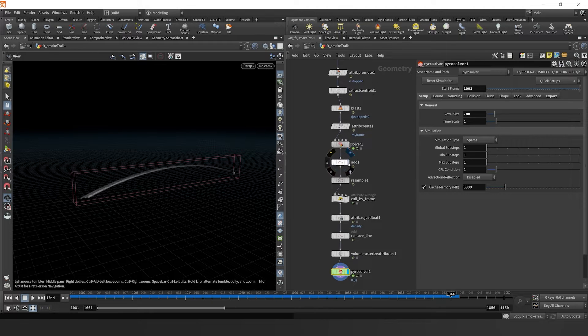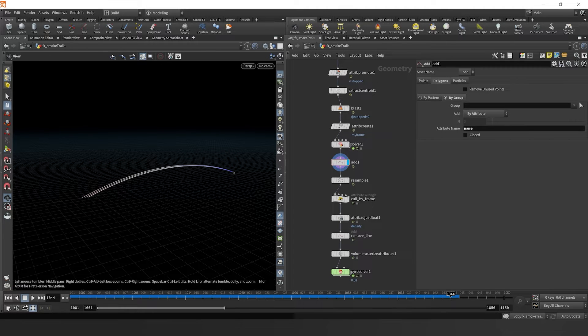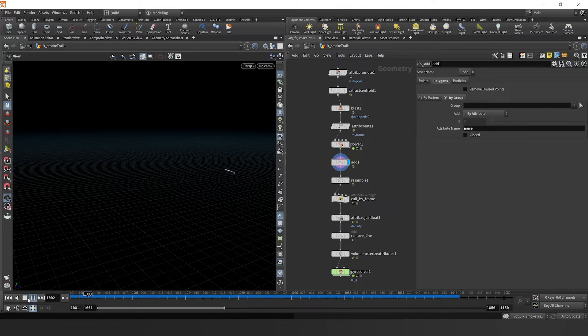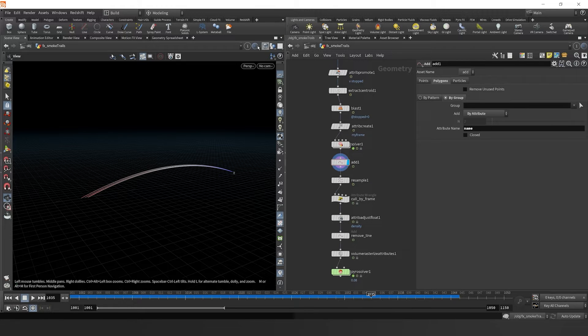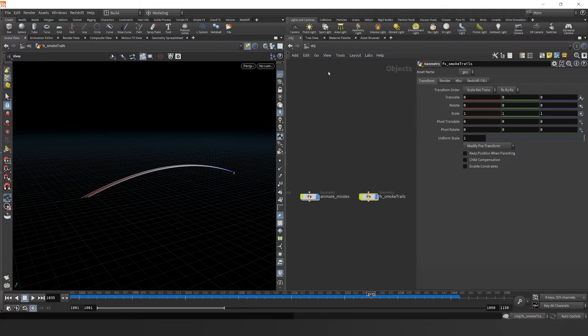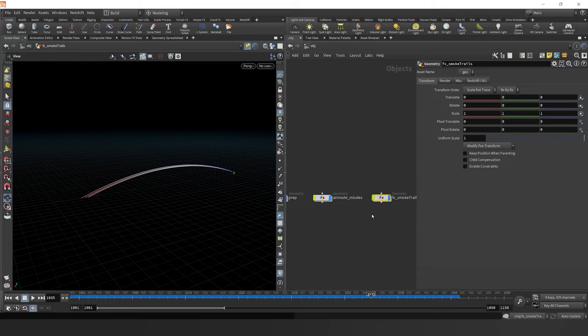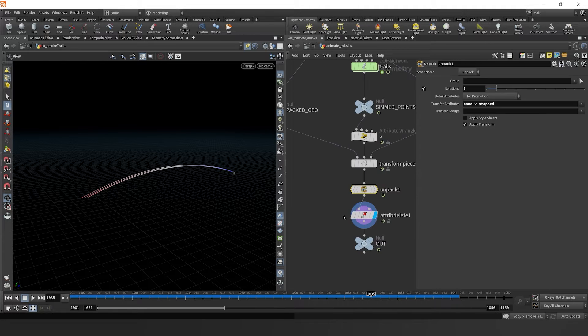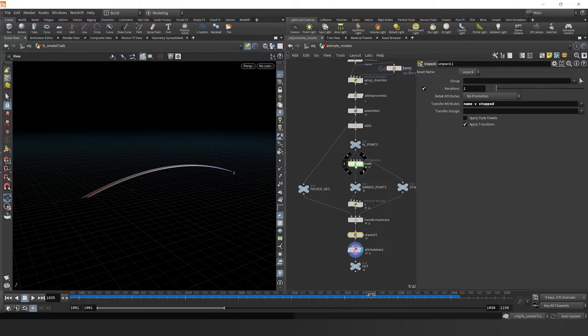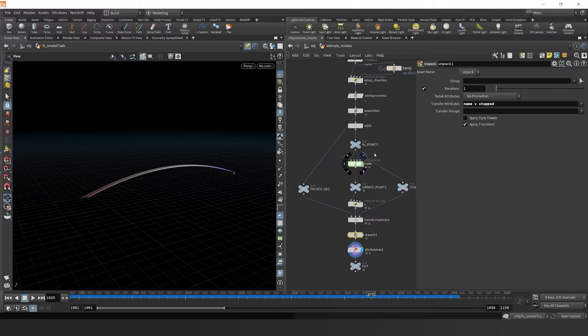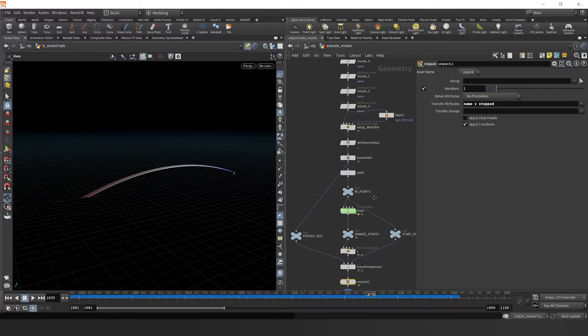Coming back up here to our add node, let's just visualize our base trail with these lines. I'm going to pin our viewport right here by just clicking that one. So now wherever I navigate, it'll pin to that specific output.